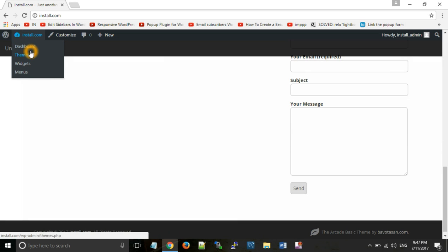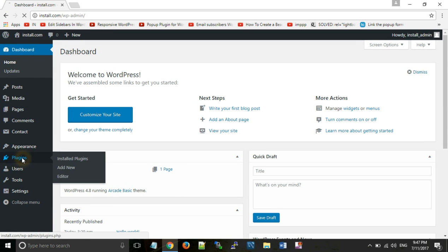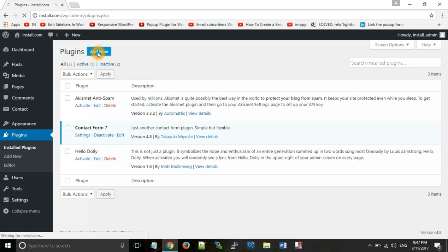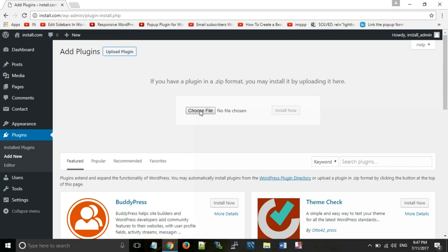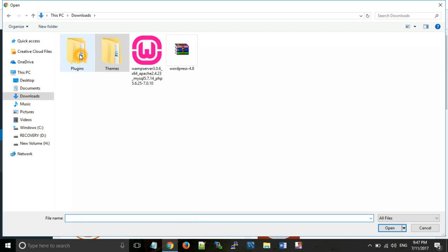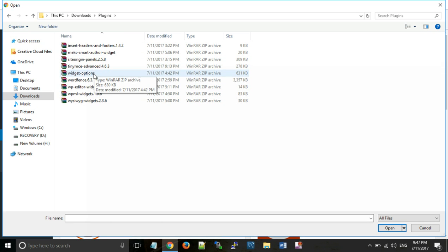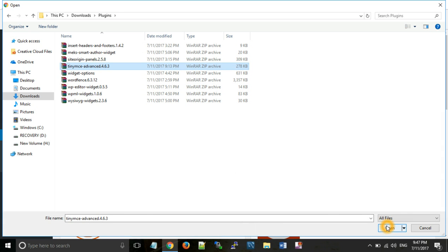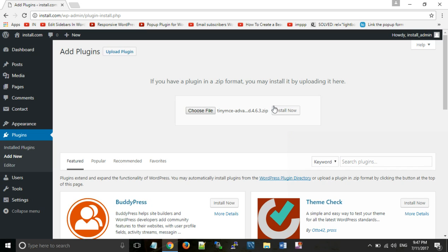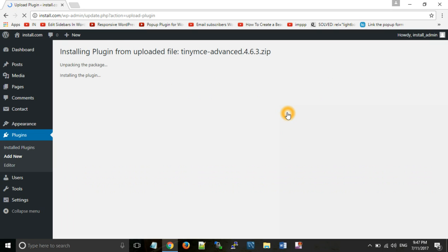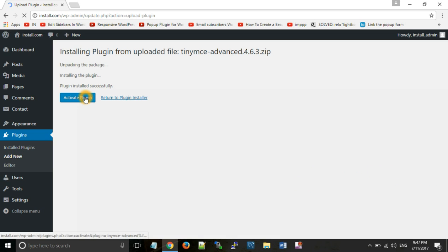Now the second step: we will install a plugin from a downloaded folder. Go to Dashboard, then Plugins, then Add New, then Upload Plugin. Choose the file — this file is also in zip format. Suppose we are using the TinyMCE Advanced plugin. Click Install Now.